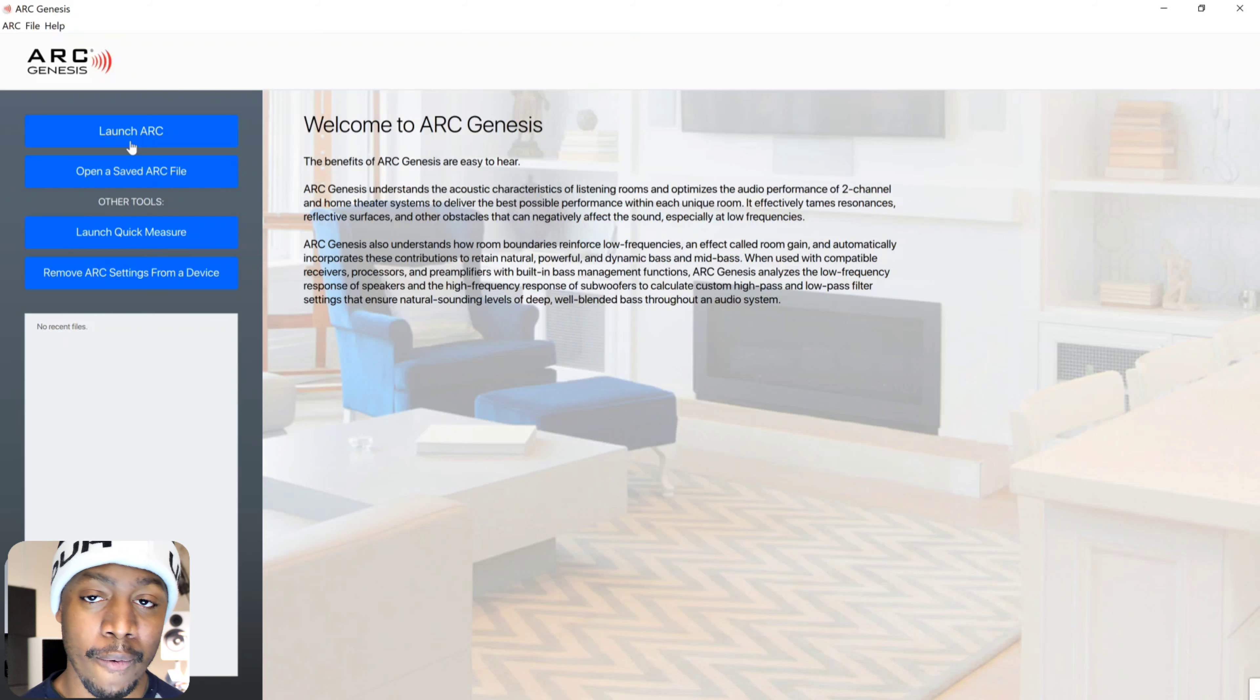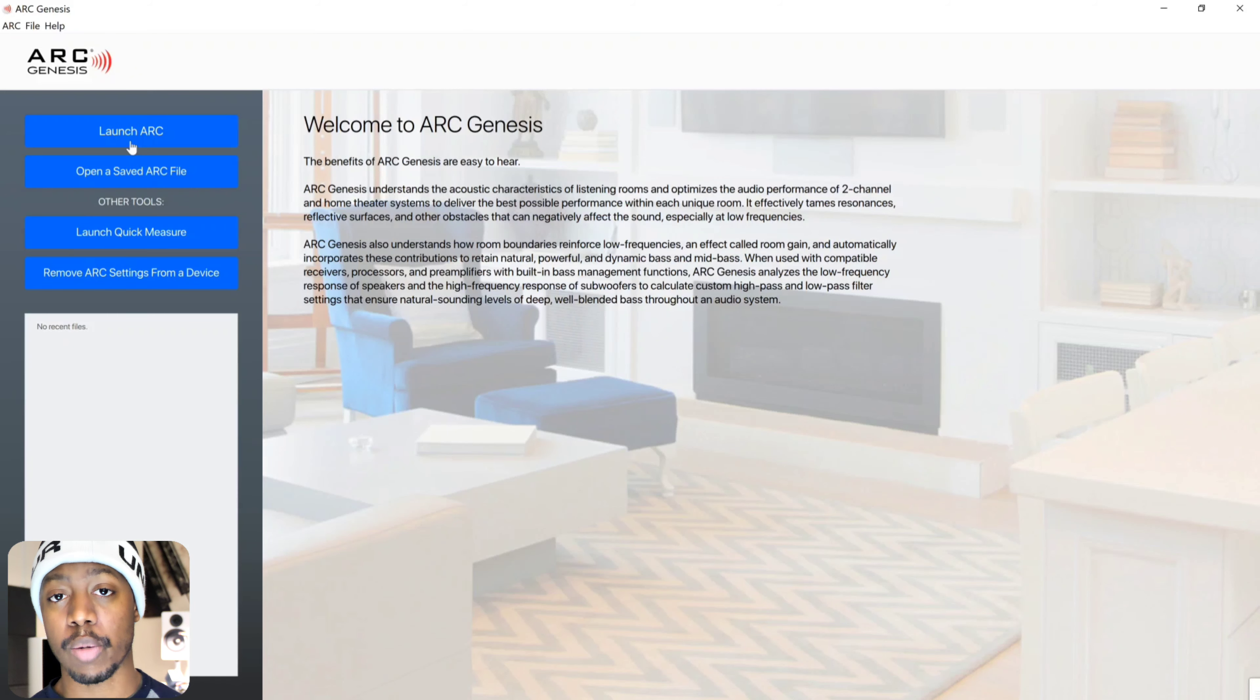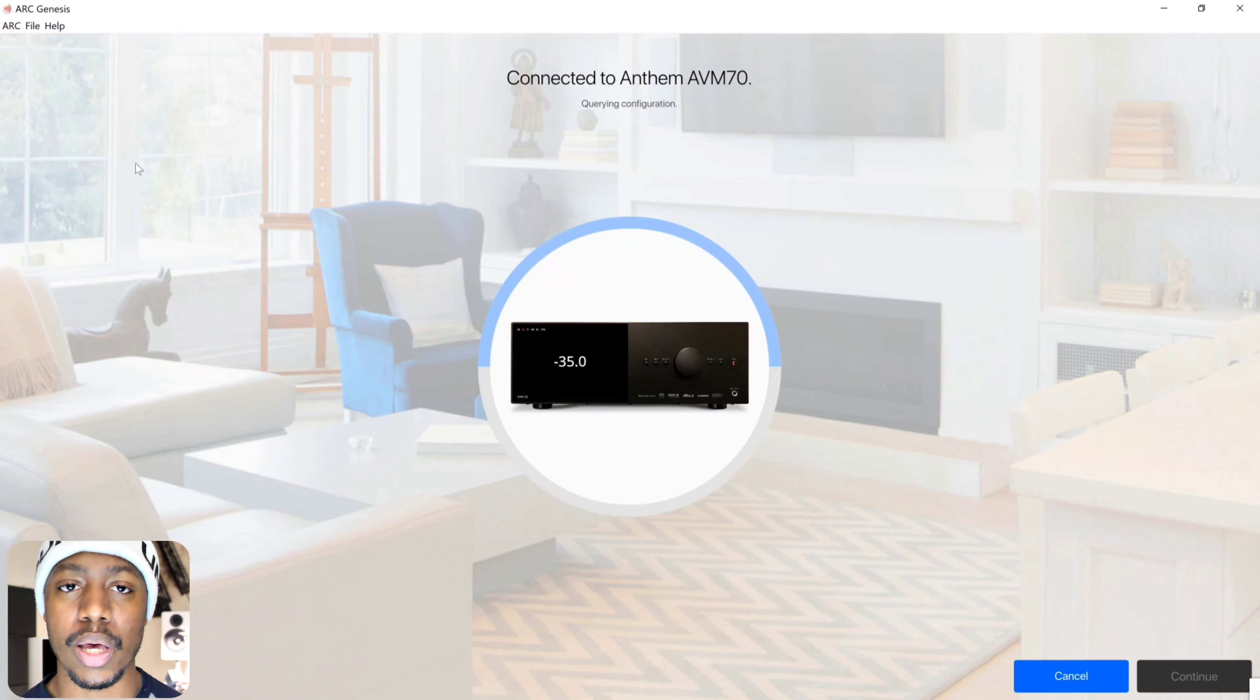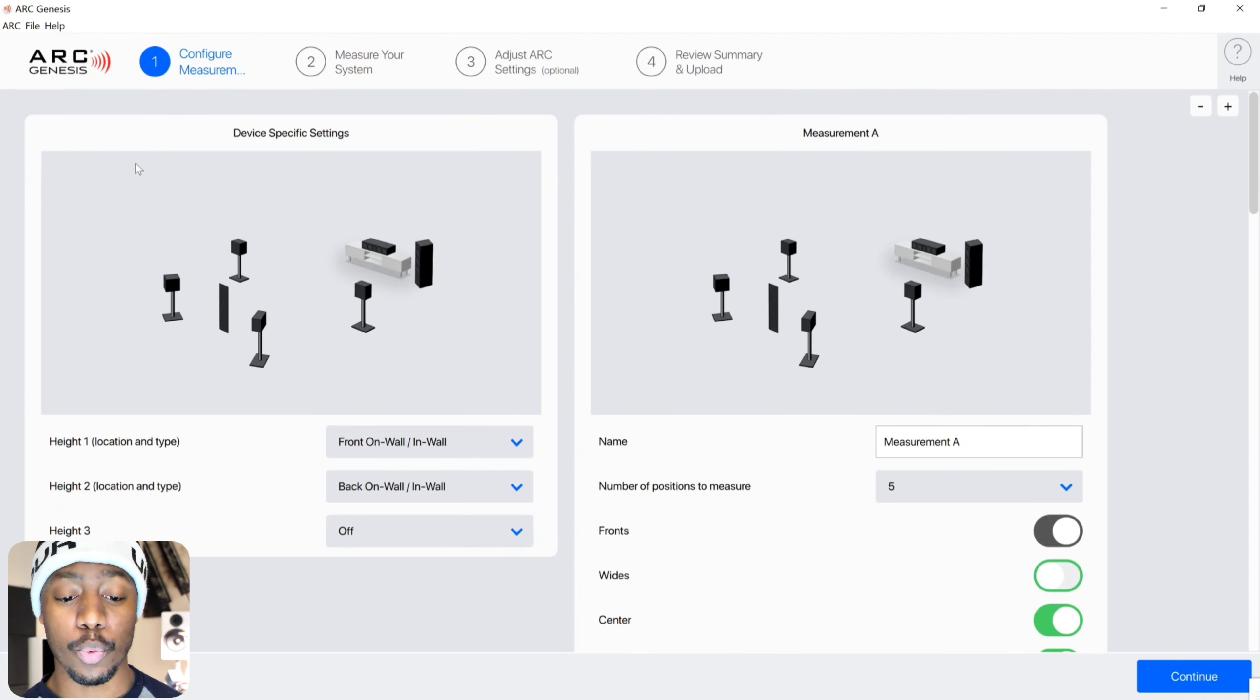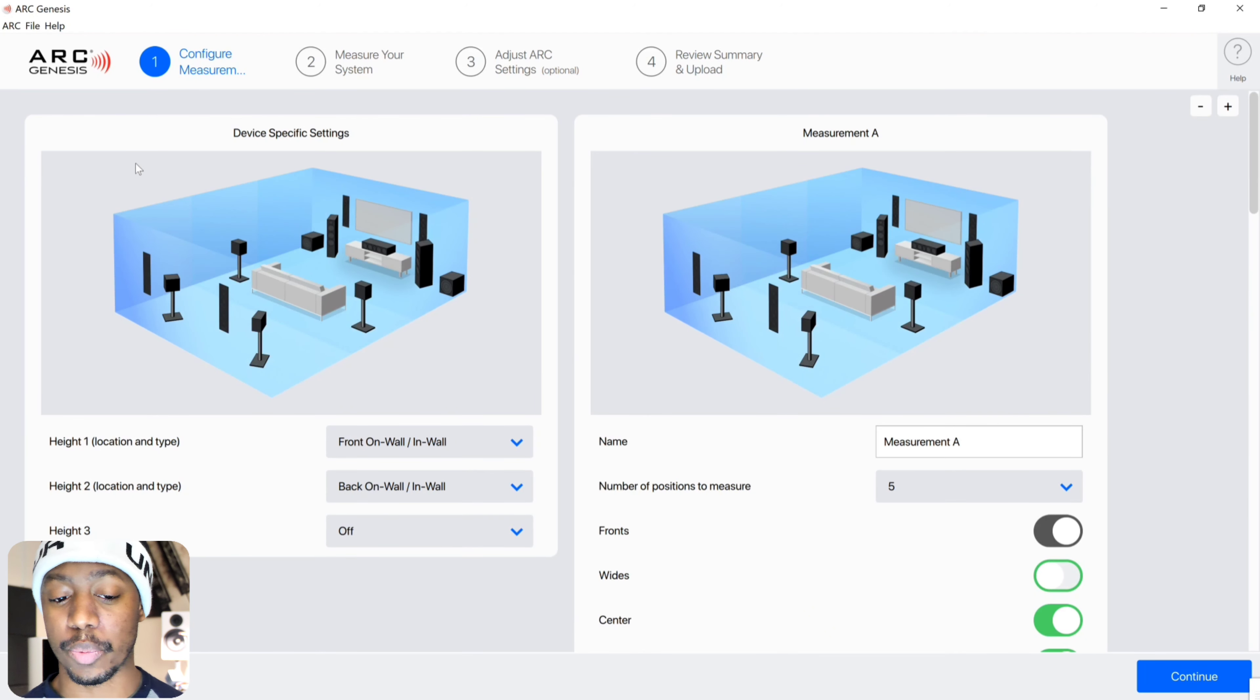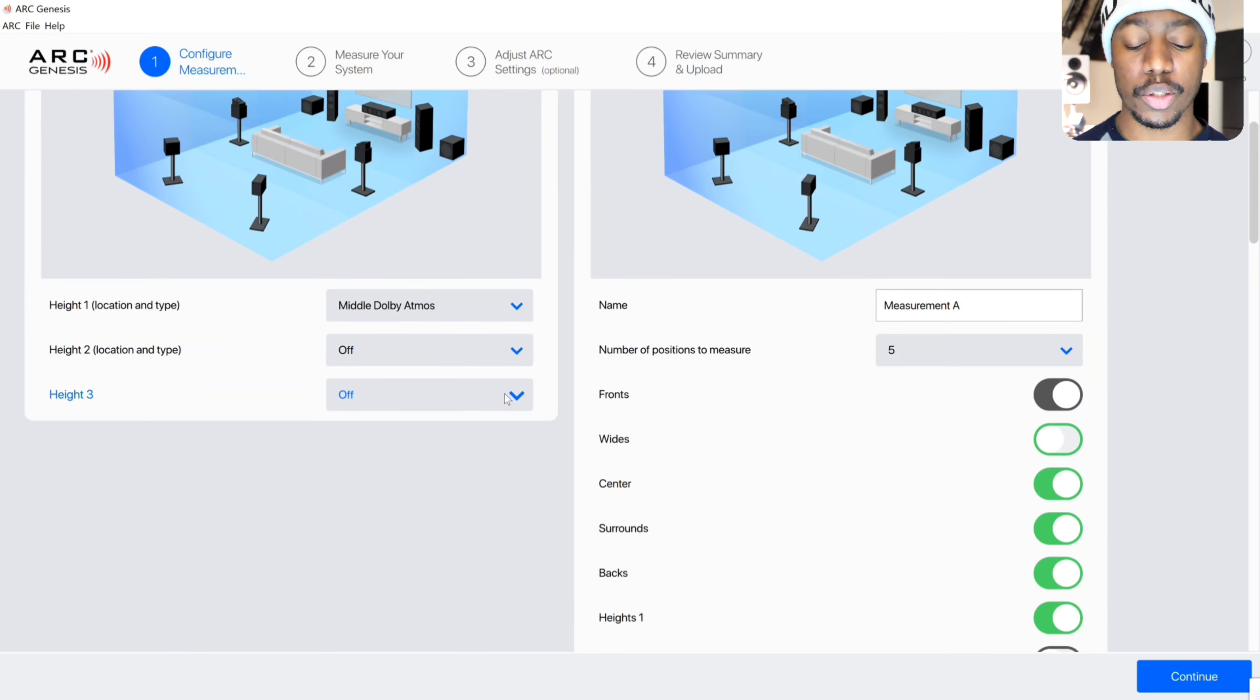If you haven't been following the channel, I just purchased the Anthem AVM 70, their 15.2 channel pre-processor and there's a few bugs going on with it, but finally we can now go in and use Anthem room correction which I'm super excited to use. I've been familiar with Odyssey, I've used Pioneer MCACC, I've used Yamaha's YPAO, and so I'm really excited to step into a new realm here. When you first set up your Arc Genesis, when you first get on to the website, it's going to ask you how you want to configure your system.